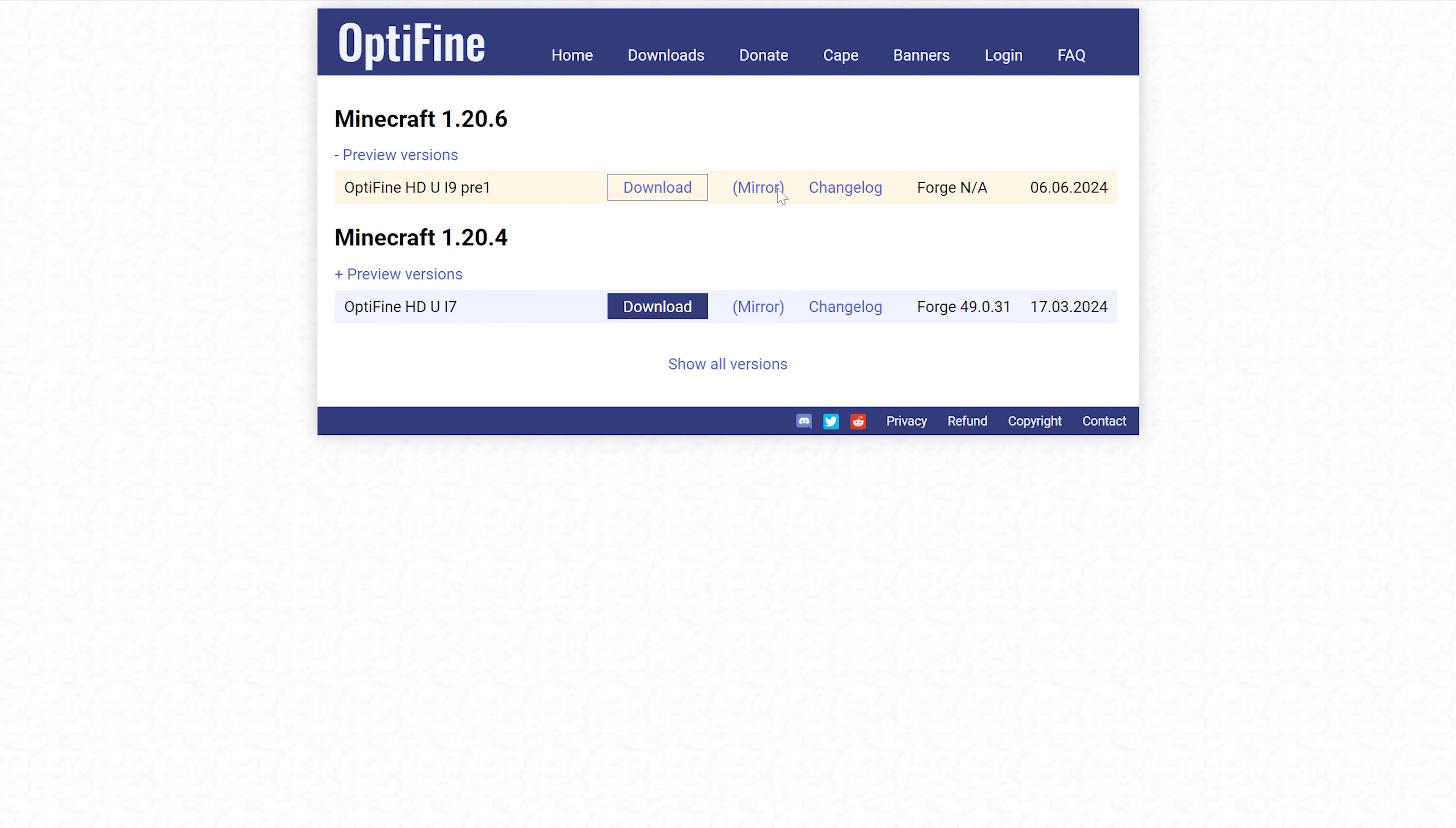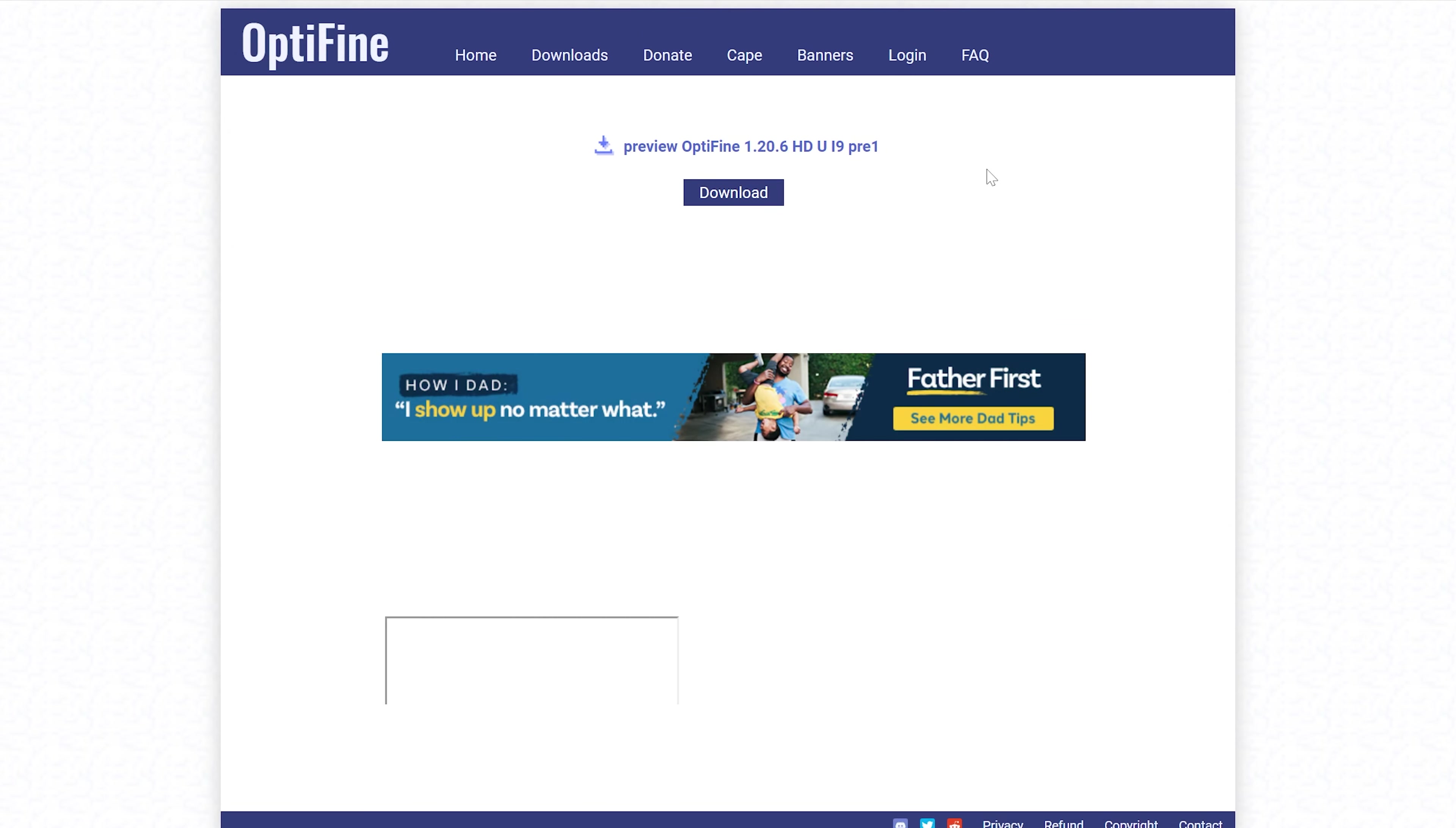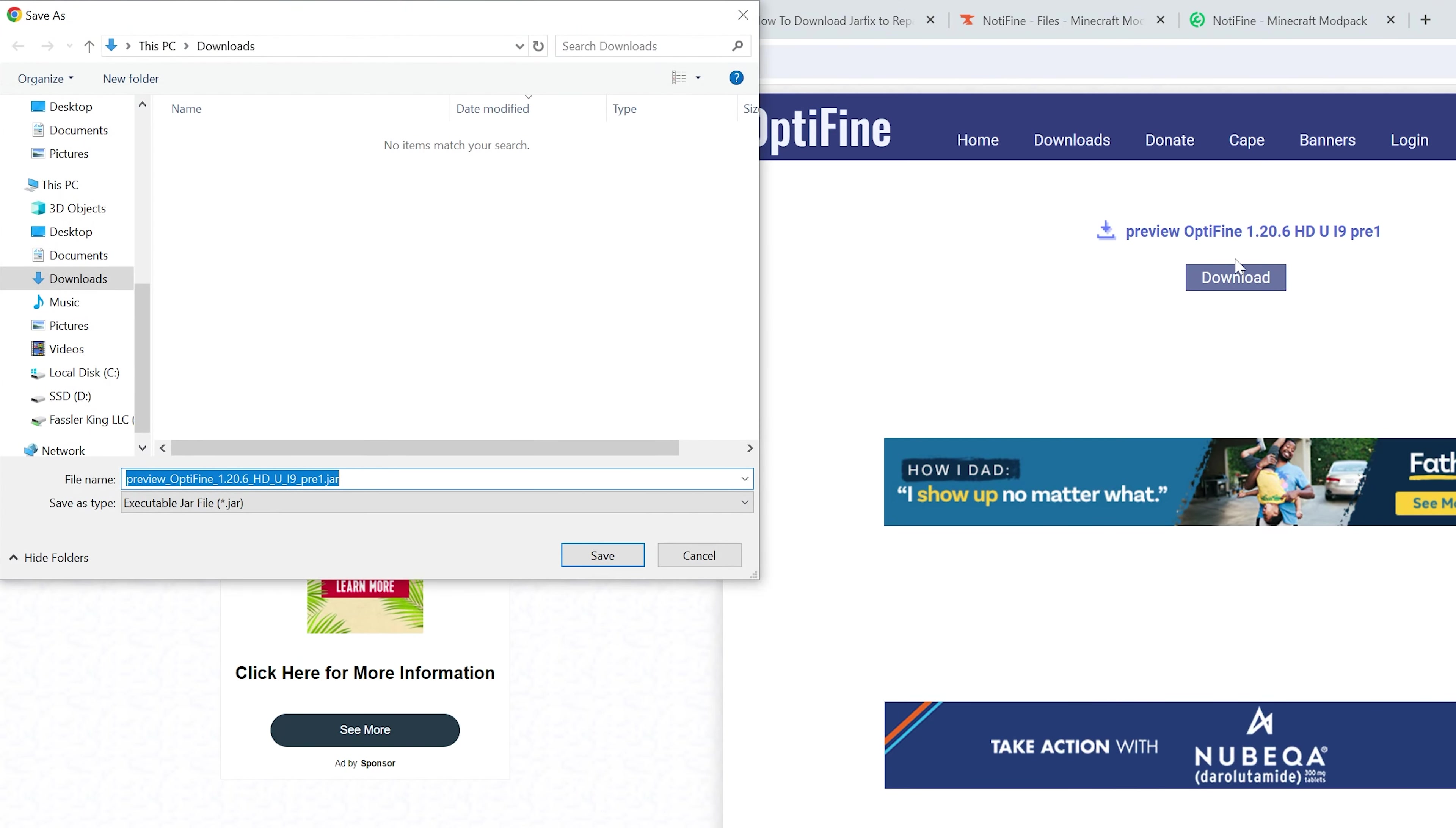Once you found it, click on mirror next to it to download the version of OptiFine you want. And then it'll go to that version specific download page. In this case, it's 1.20.6, but it could be whatever version you want. Finally, click download here and the download will begin.